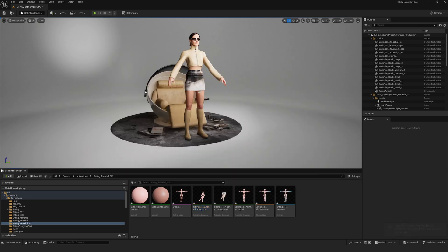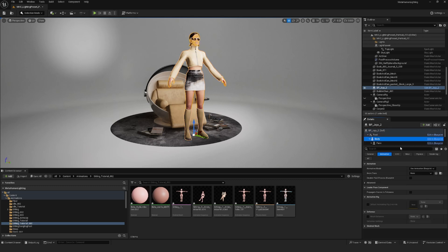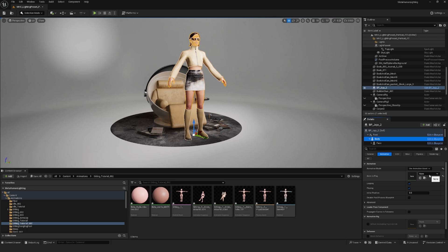Once again, click on your MetaHuman, click on body animation and drag your new animation into the anim to play box.